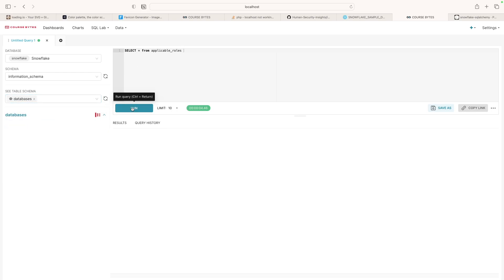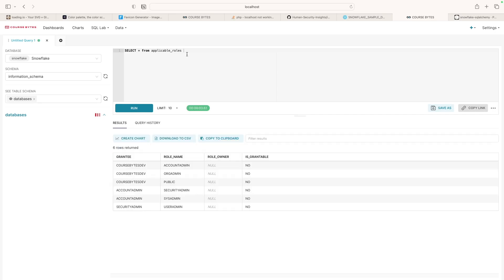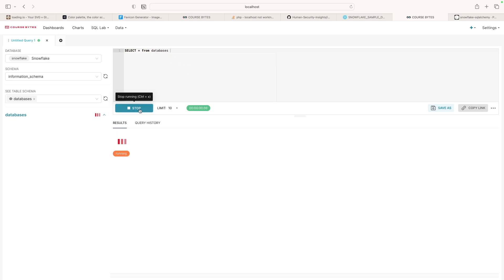But let's just see what's in our database. We should only have two databases here. Let's see what we have. And we should probably change this to databases. And click run.